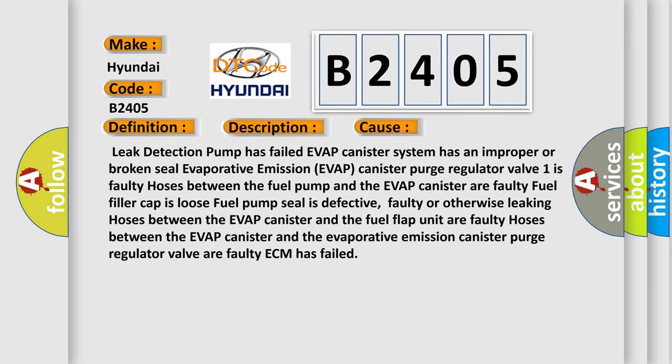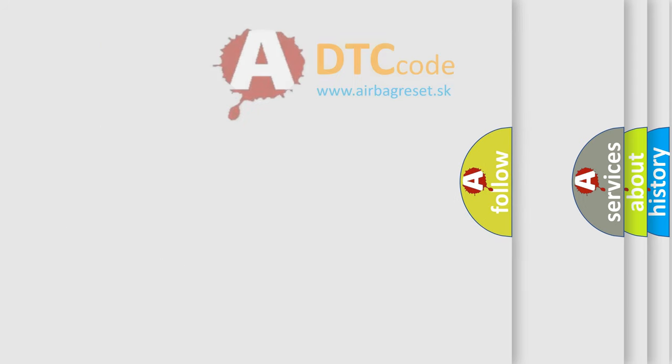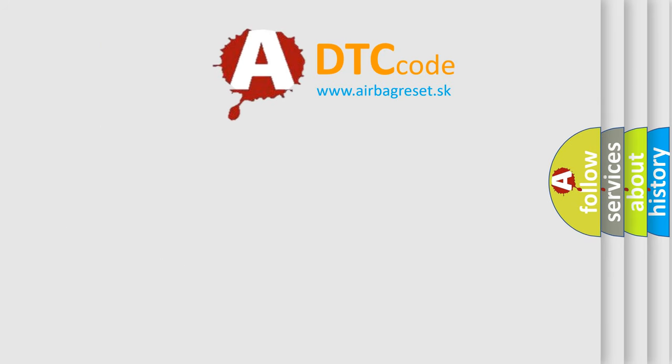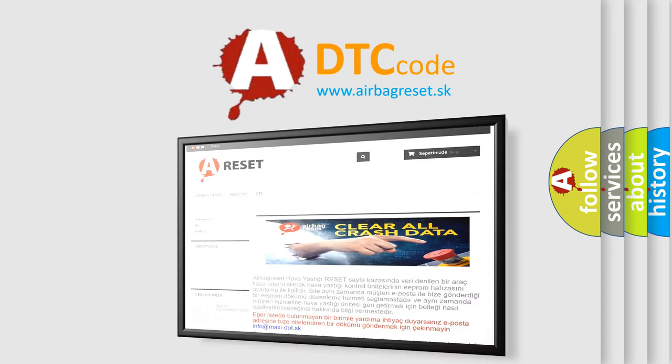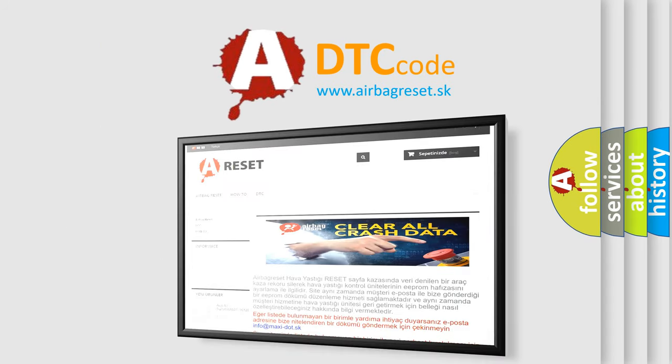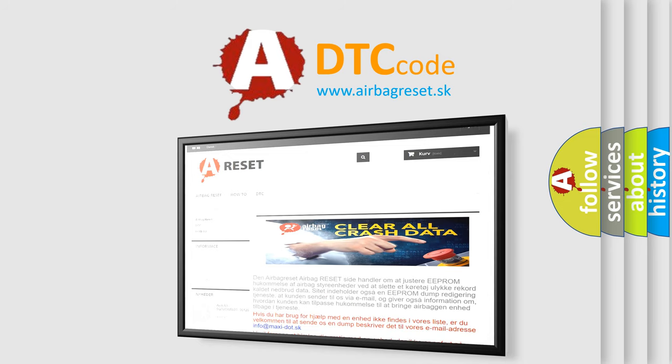The airbag reset website aims to provide information in 52 languages. Thank you for your attention and stay tuned for the next video.